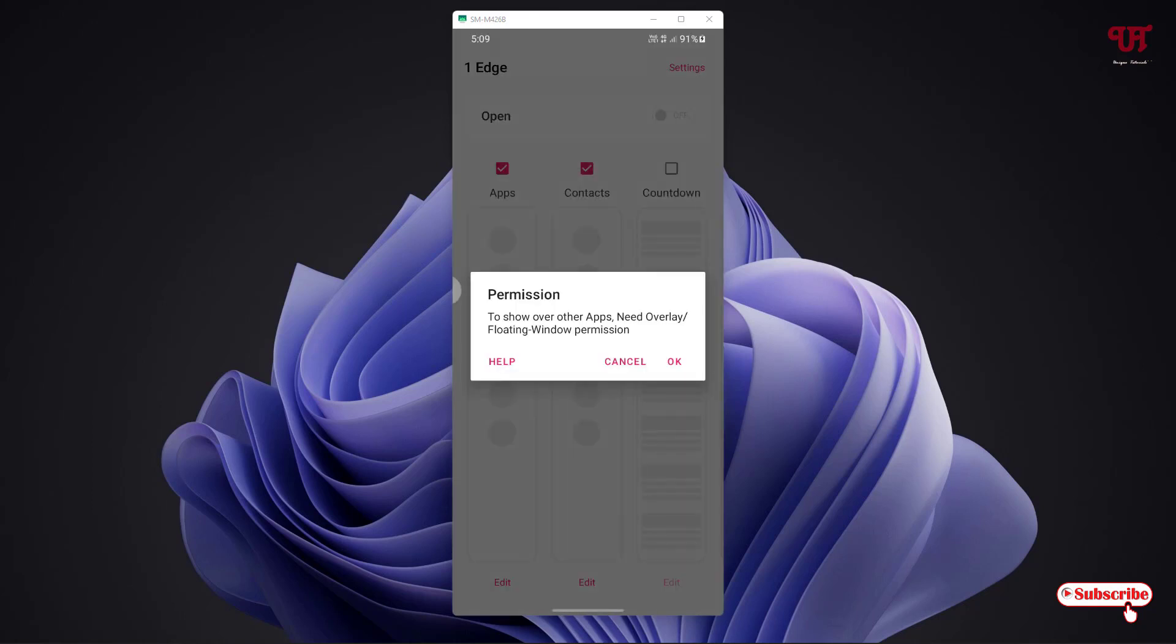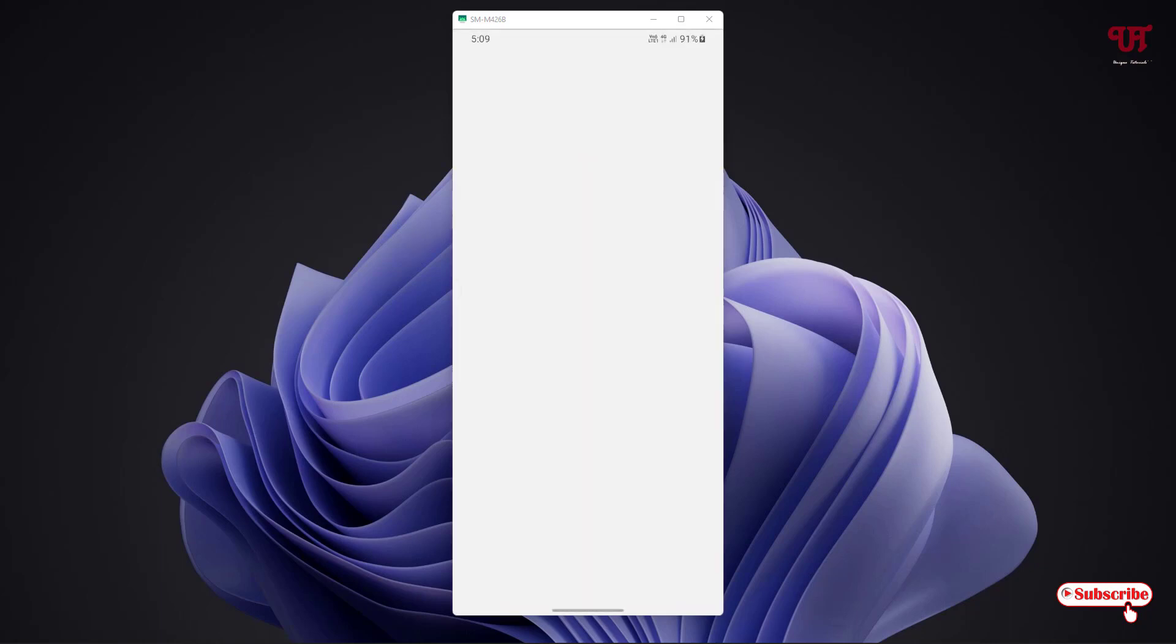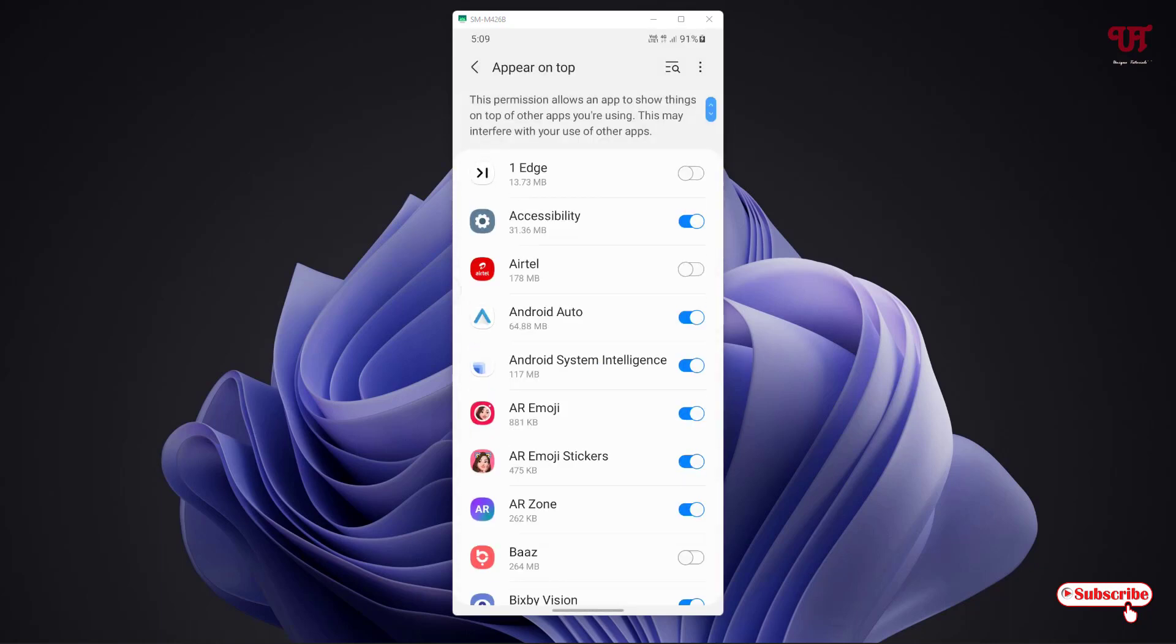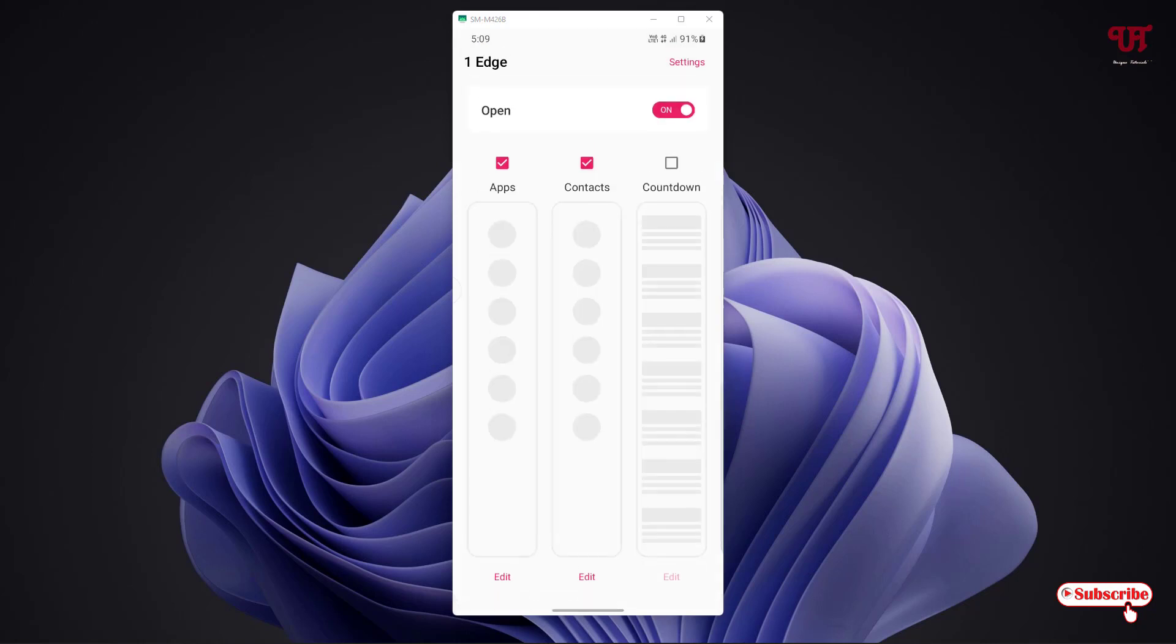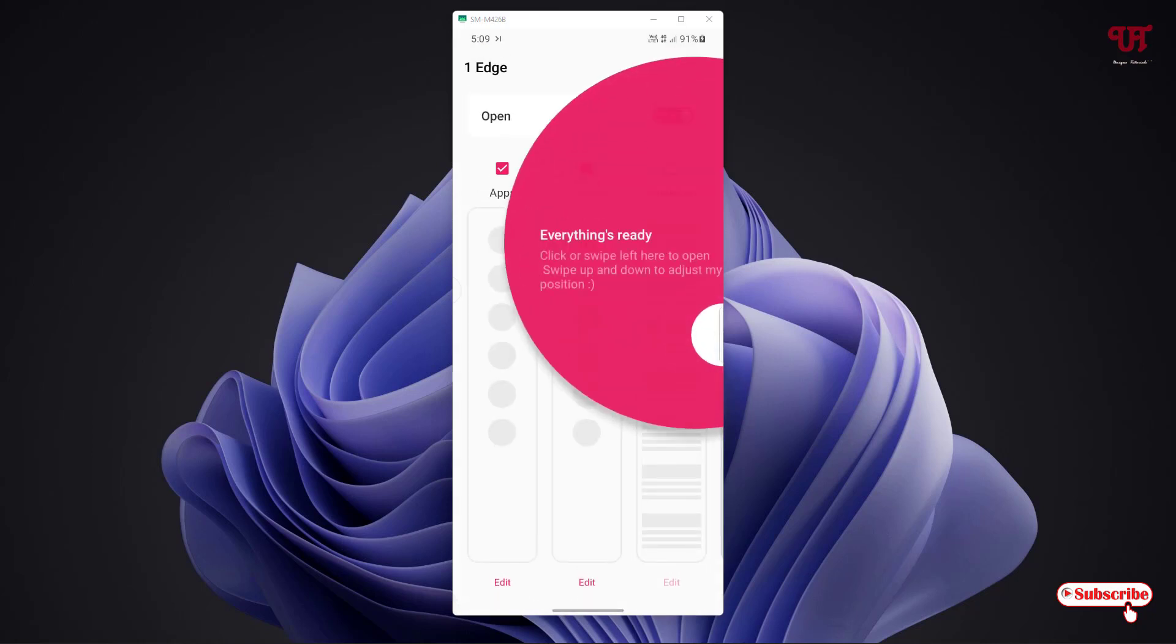On opening, it will guide you with the instructions, just click on OK. Now you can see here on the top list, 1Edge, you need to allow this option. Now you can go back.